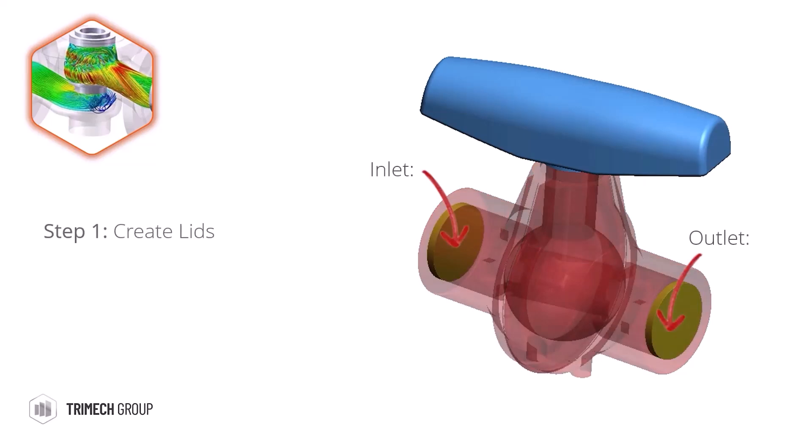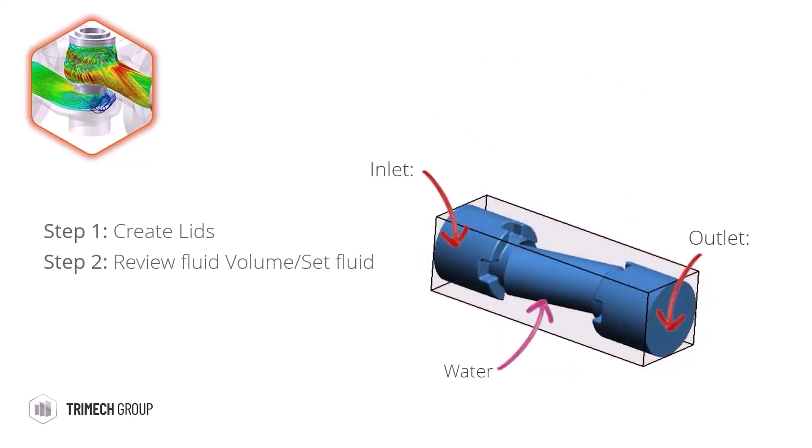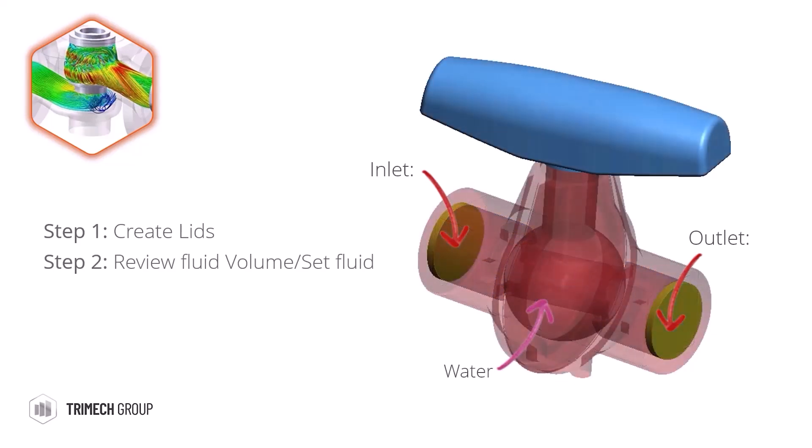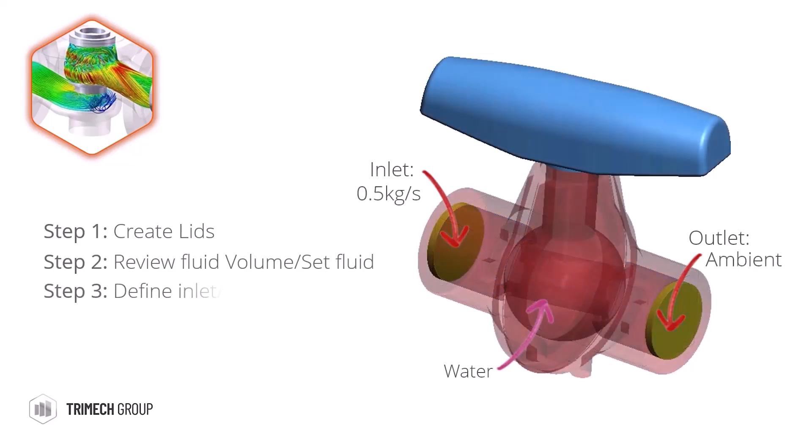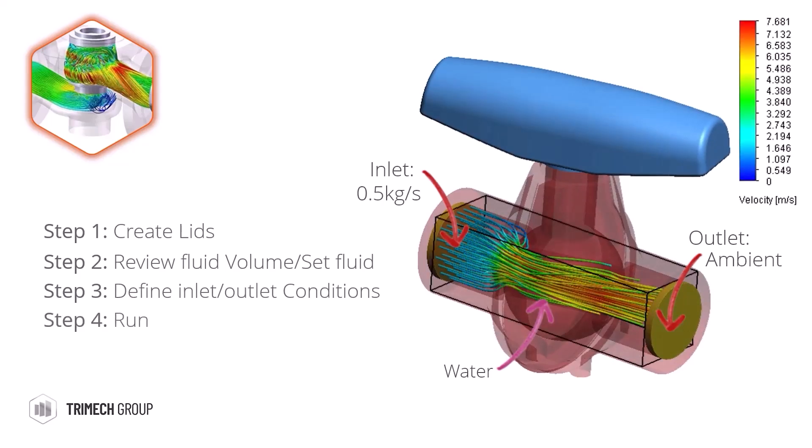With FlowExpress, we can use air or water as our fluid, but with the full package, you'd have access to a much wider range of gases, liquids, and material parameters. The FlowSimulation package solves the Navier-Stokes equation governing the problem and then presents us with the results.